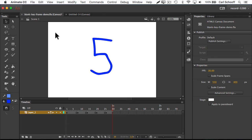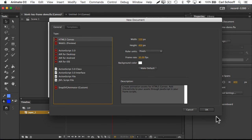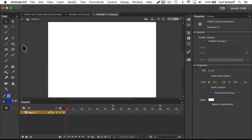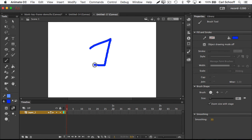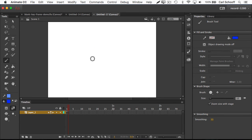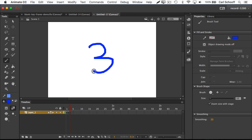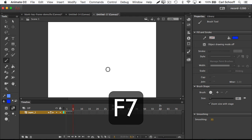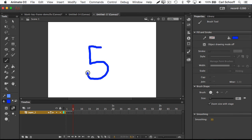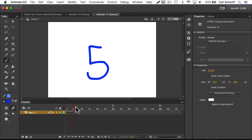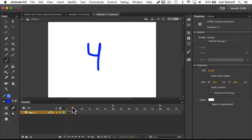All right, get ready. We're going to go to File > New. HTML5 canvas is fine for now. We're going to use the brush tool. Draw the number one in the middle of the stage. Then hit F7 to create a new blank keyframe. Draw the number two, hit F7 again, draw the number three, hit F7 again, draw the number four, hit F7 again, draw the number five. We have our keyframed animation where each new frame has something new and nothing from the previous keyframe.